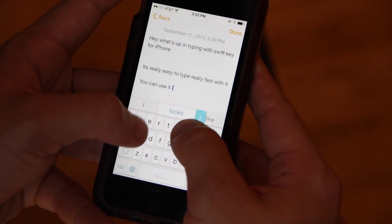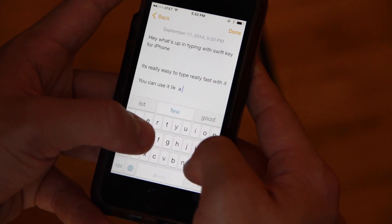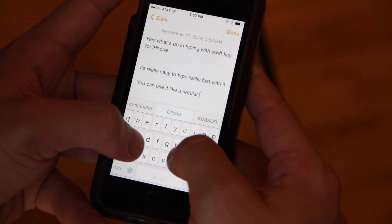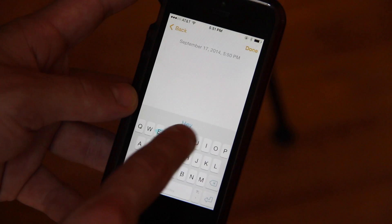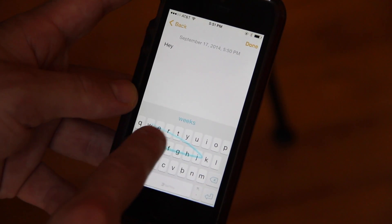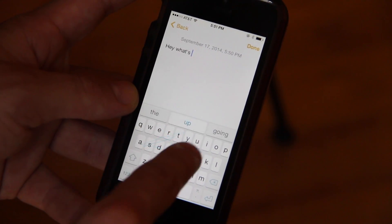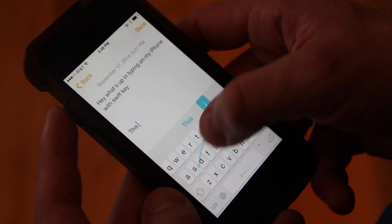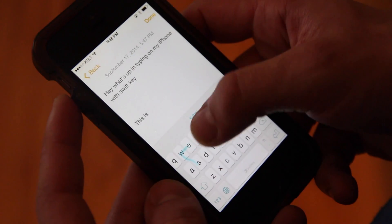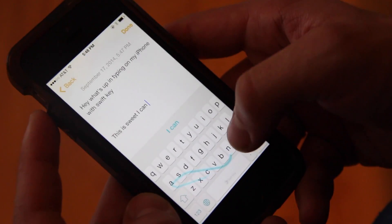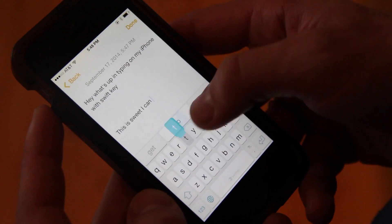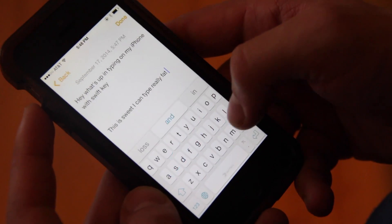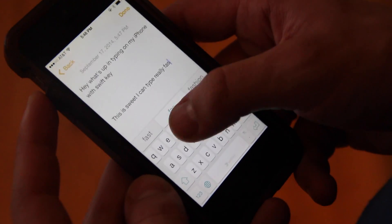It also has auto-correct. If you're just typing normally and you miss a letter here and there, it will correct the words for you. The cool thing is it's actually really smart — it can tell where you're trying to swipe to, so you don't have to be exactly right. It'll learn how you type, the words you say, how you spell them, and eventually it'll know exactly where you're trying to swipe, even if you didn't swipe to the right spot.